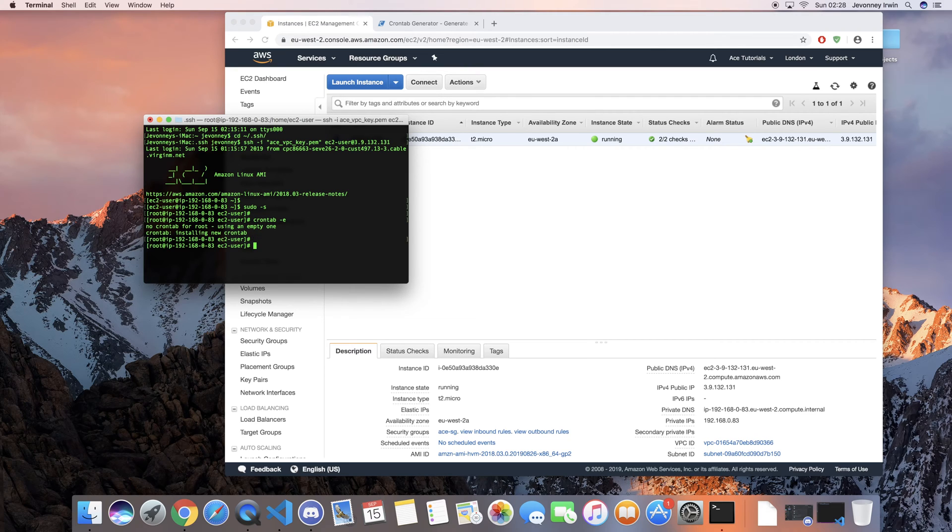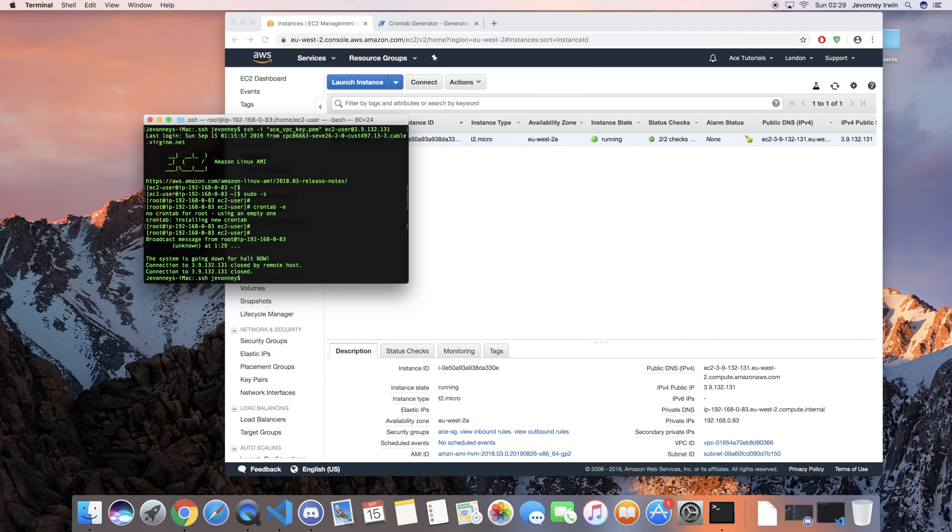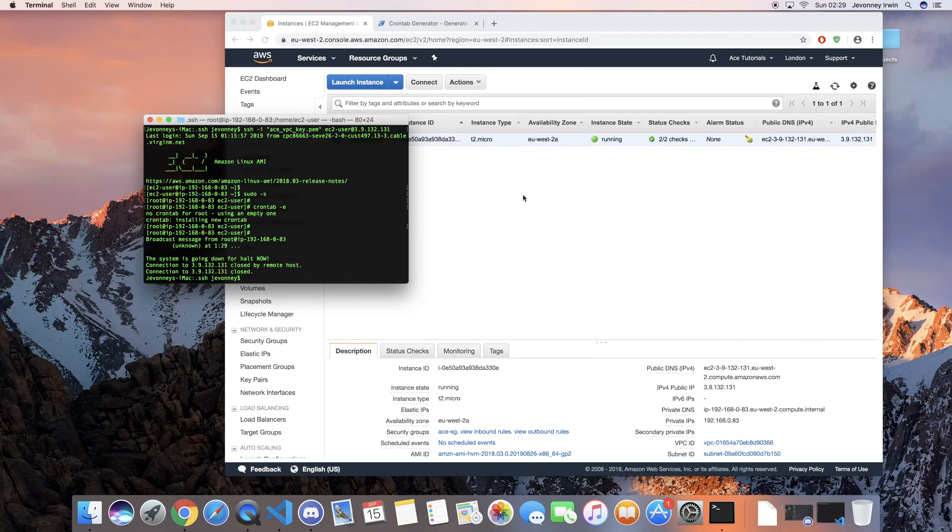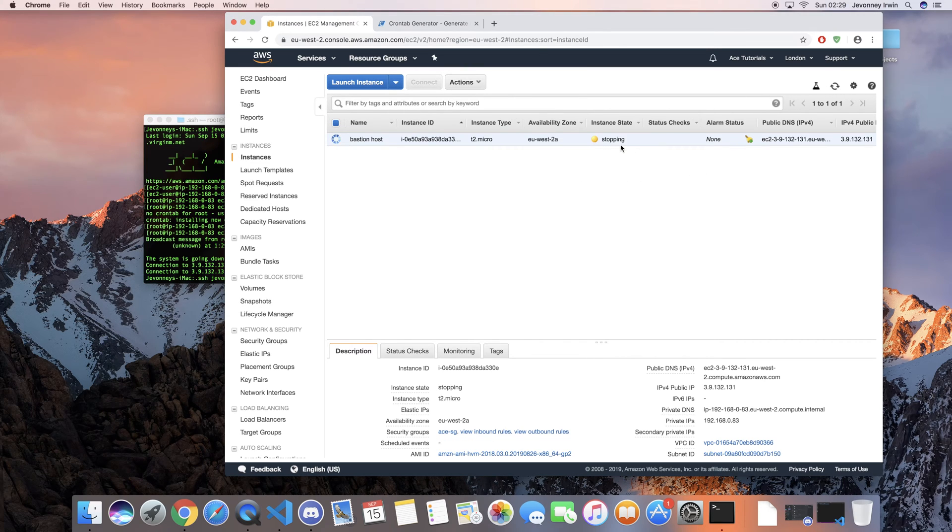So if you just wait a few minutes or a minute, it should start to switch off by itself. As you can see now guys, the instance is starting to switch off. So if we just go back to our instance, you can see here it's stopping.